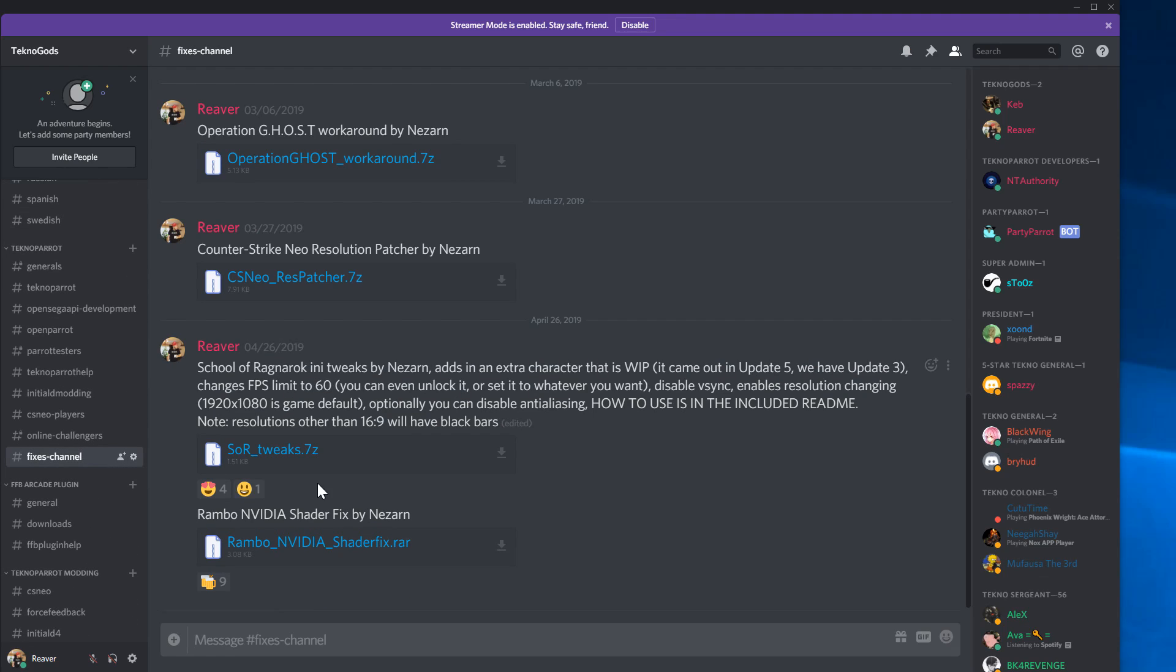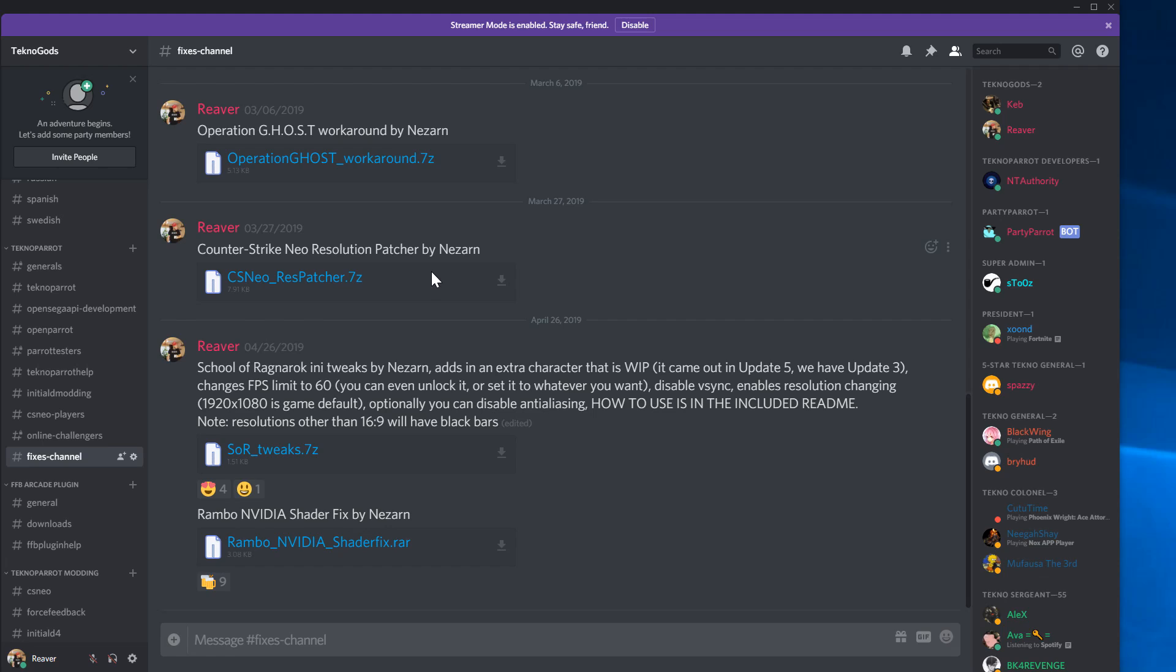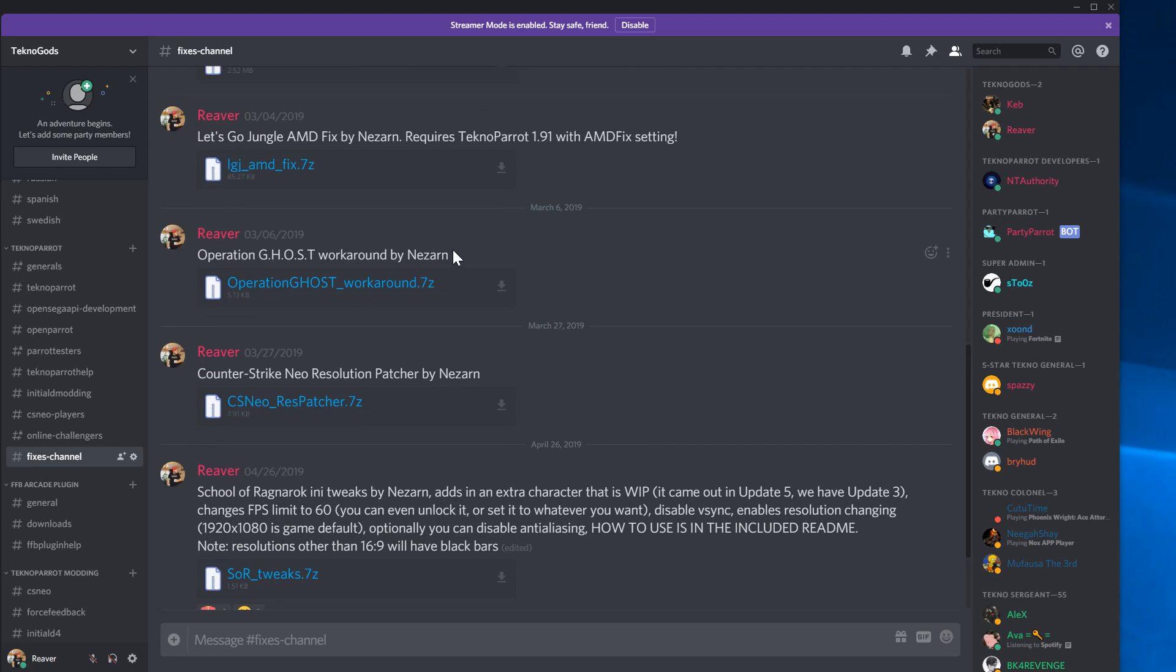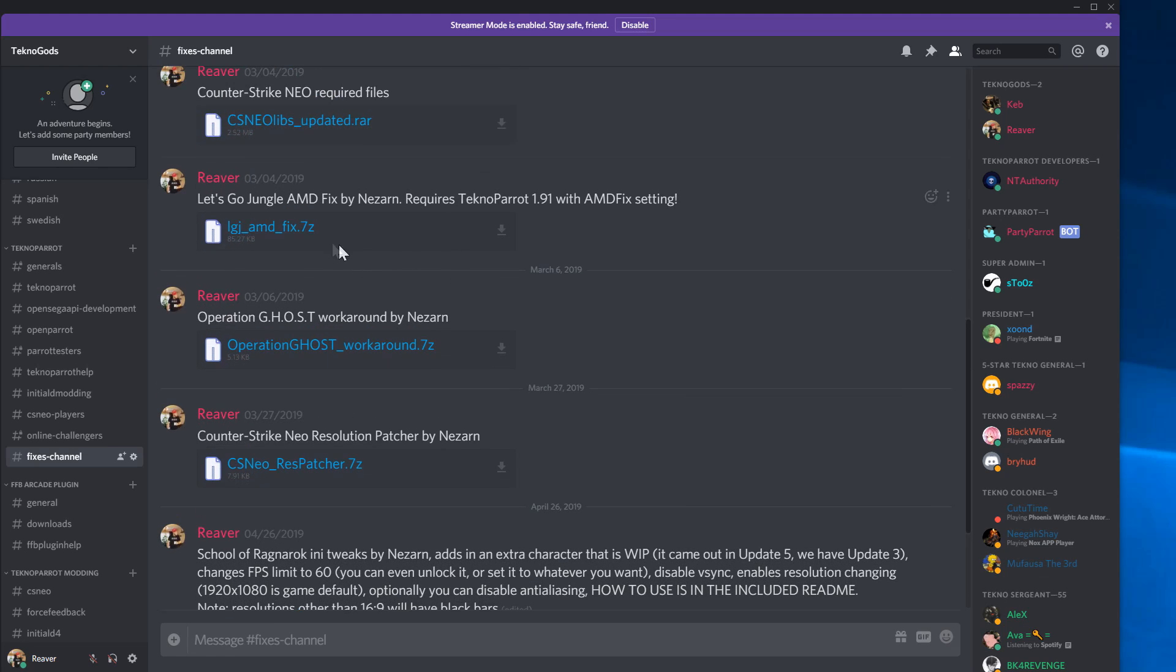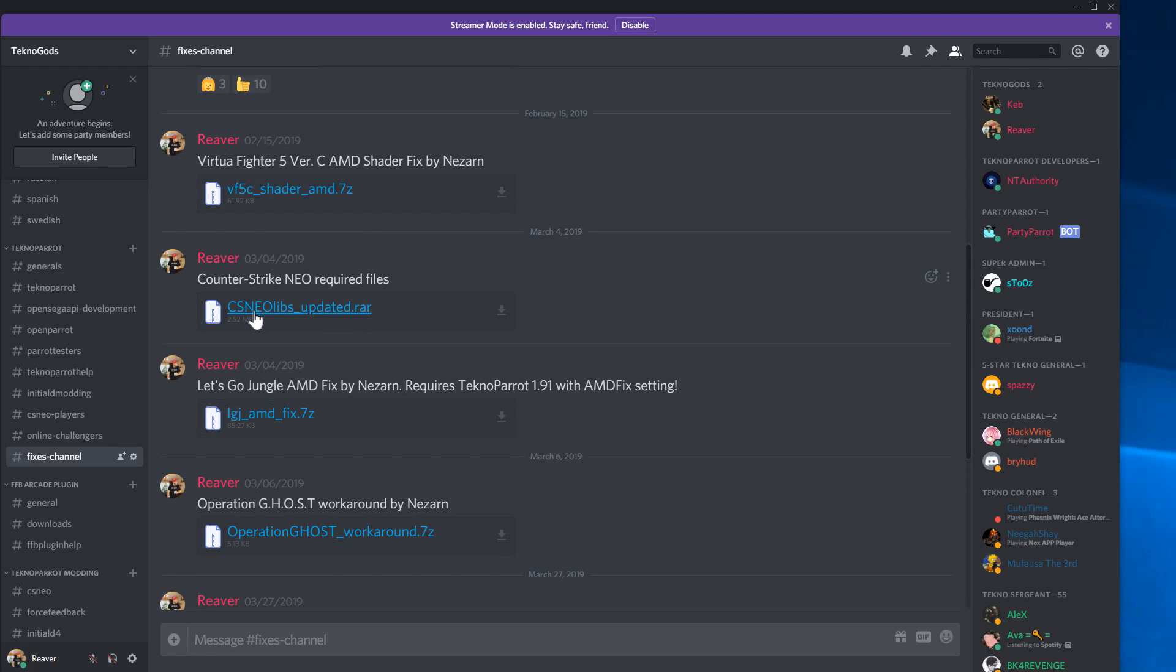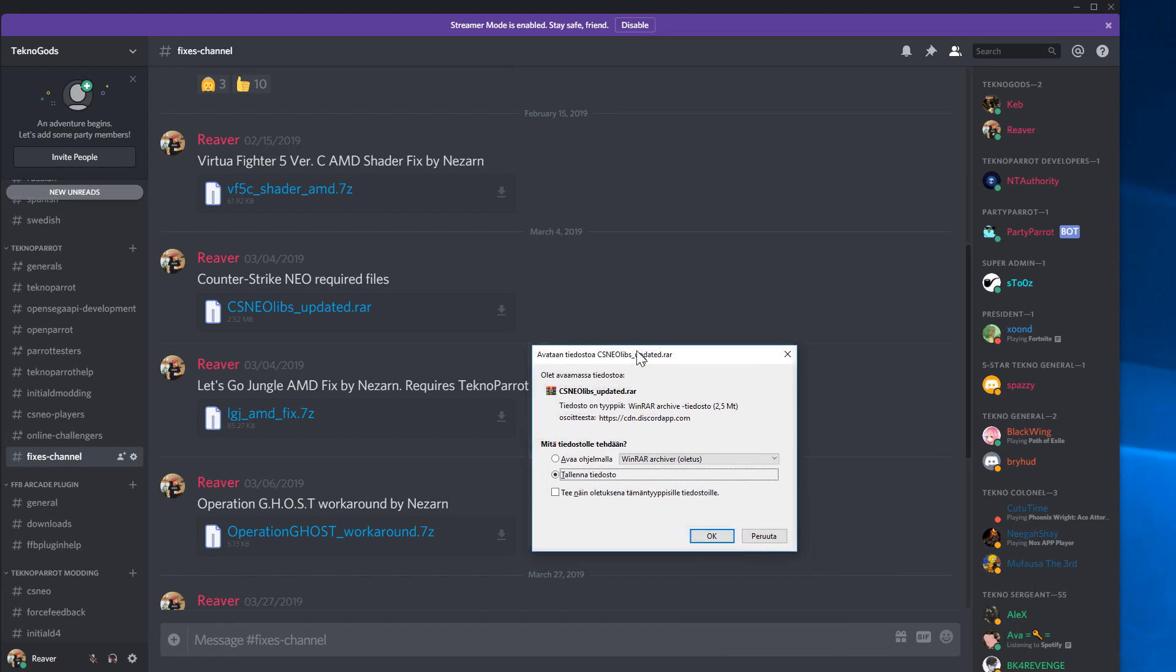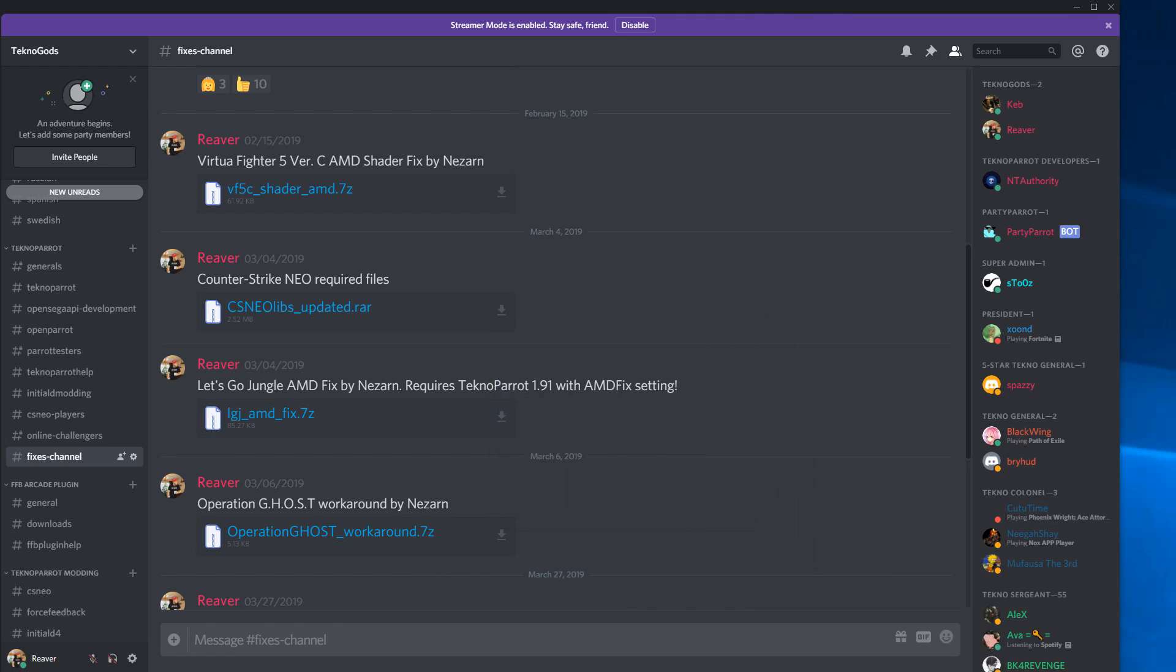The fixes channel has a lot of stuff here. You can also find the resolution patcher by Nether for CS Neo, which lets you patch the game to full HD or whatever resolution you want to use, since the normal game runs at 1024x768. What we need now is CS Neo libs updated.rar, so we will download that. I will save it.